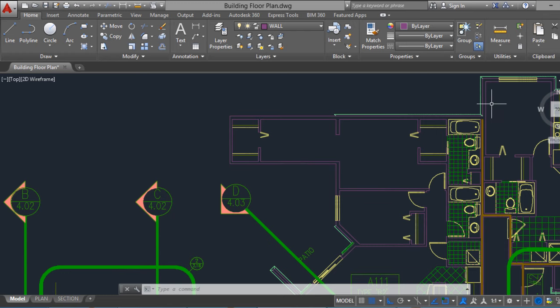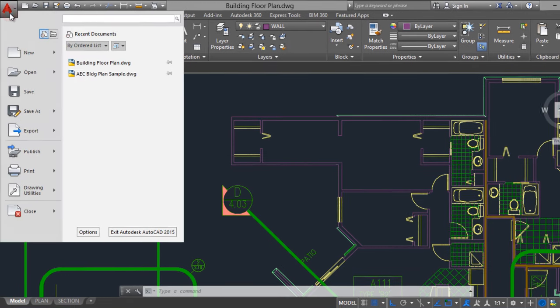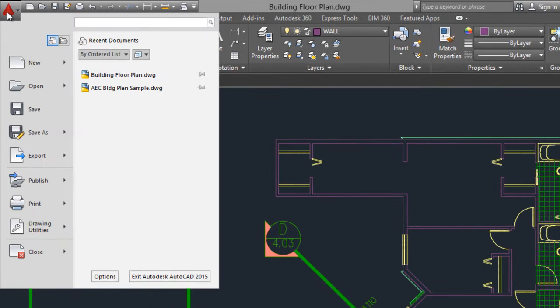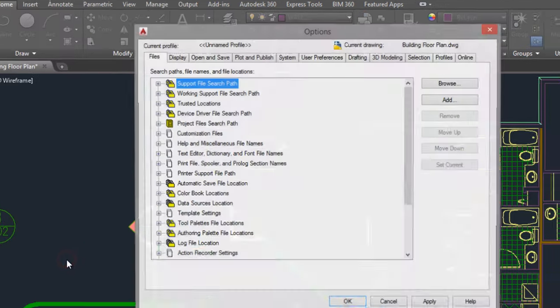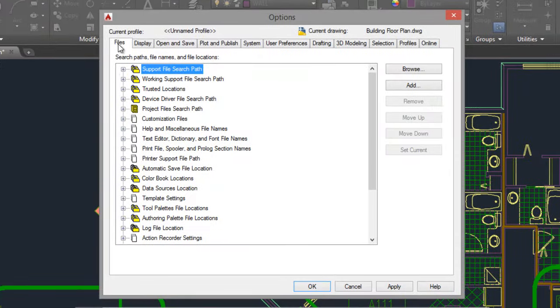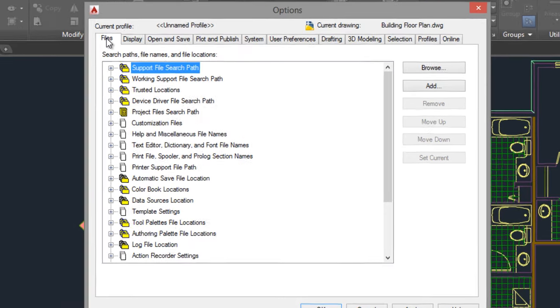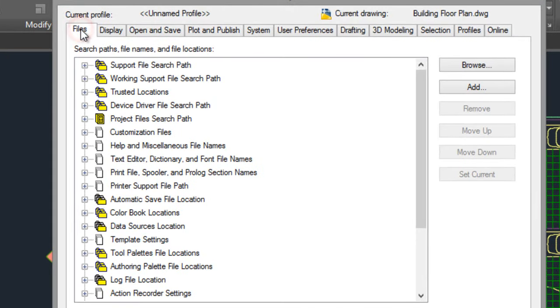First, you have to go to Options. Click on the AutoCAD icon, go to Options, go to the Files tab here.